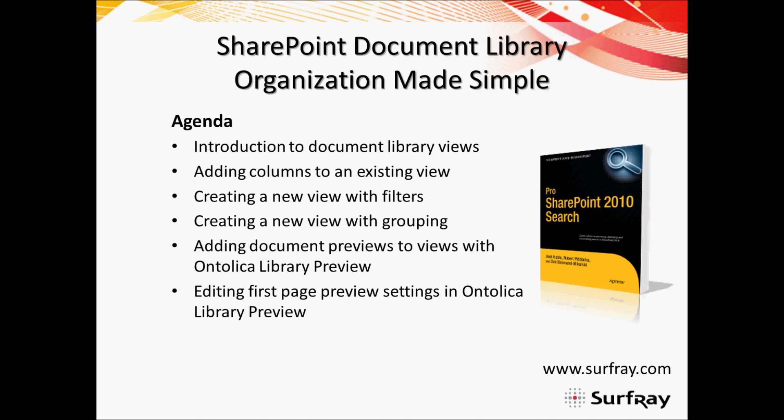For this webinar we're going to explore document libraries, which is something that we haven't looked at a lot previously in other webinars. The timing of this webinar is really appropriate, as our two new Ontolica modules, Ontolica Library Preview and Ontolica Aggregate, will be generally available within the month. We've had really great success with our beta program, and we'll actually spend some time looking at Library Preview near the end of the webinar.